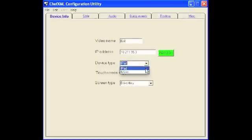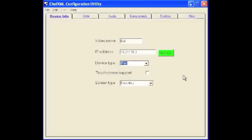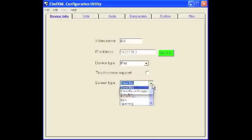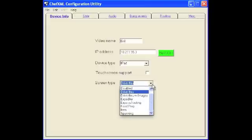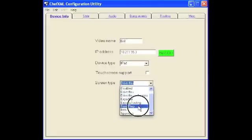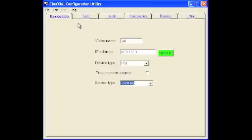The hardware setting or device type doesn't necessarily need to be set specifically if you're just going to run the demo on your computer but select either, iPad is fine. And then the screen type, food prep is the default screen type so we'll set it to that.